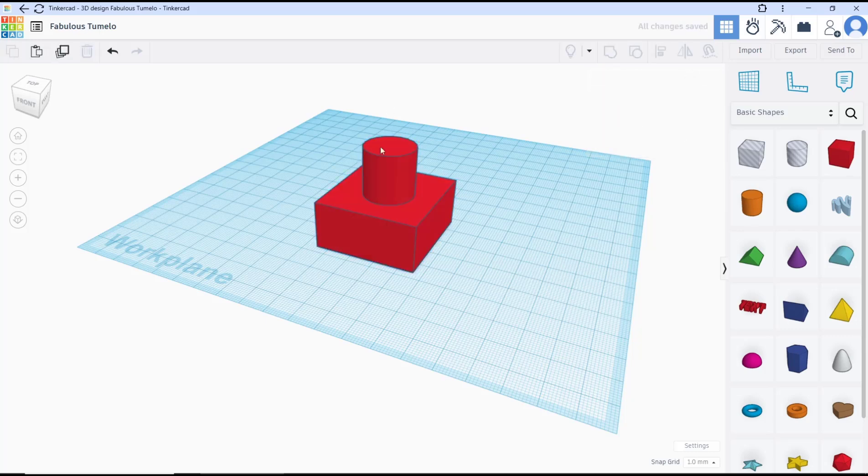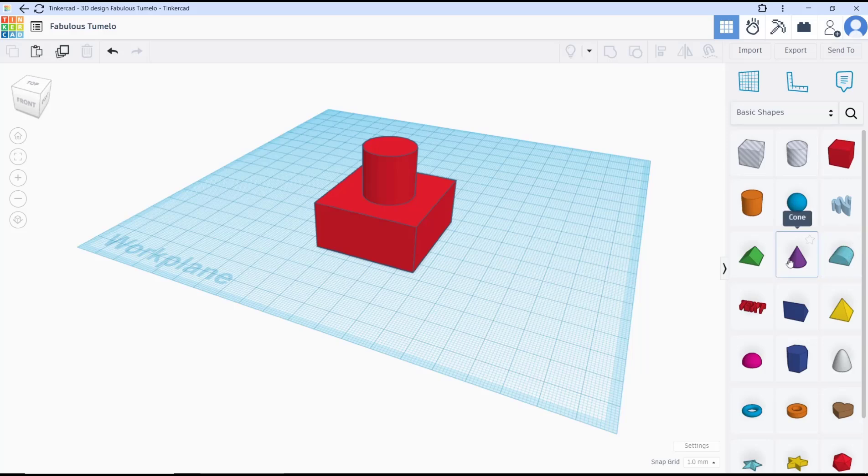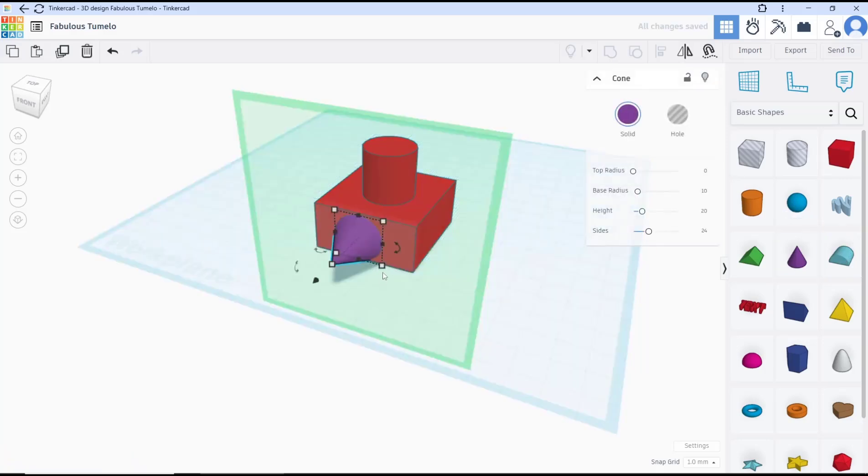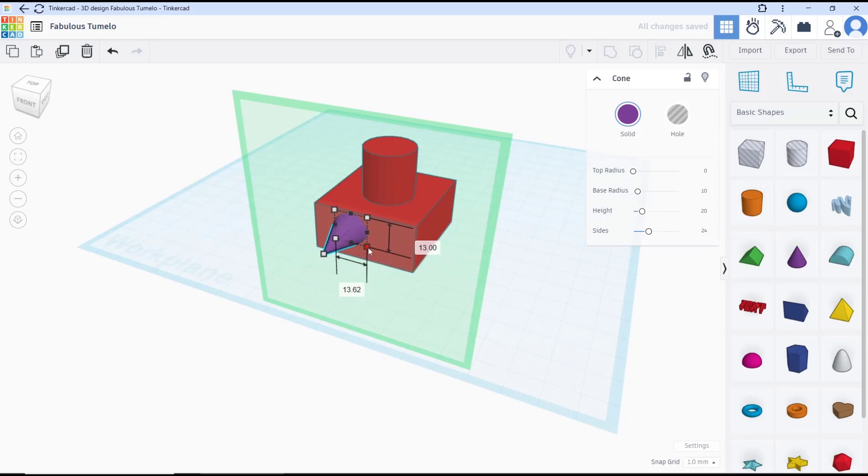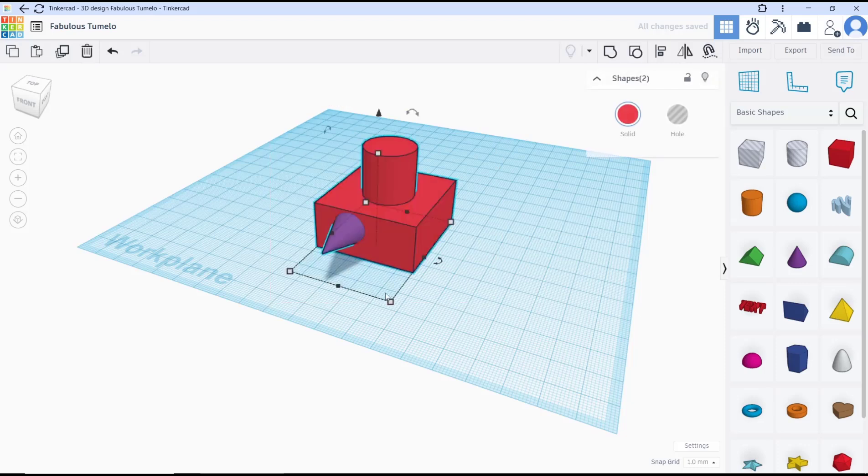automatically combine these two objects. I will add another object. I will use this cone option, and we can adjust and resize. Then you can select all objects and use group tools to combine the objects.